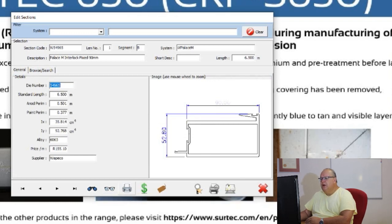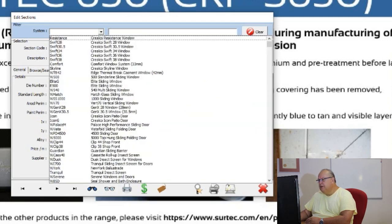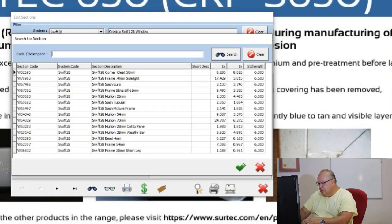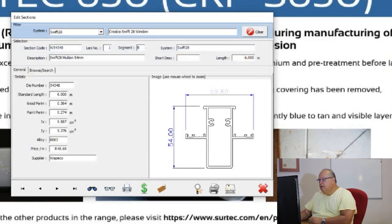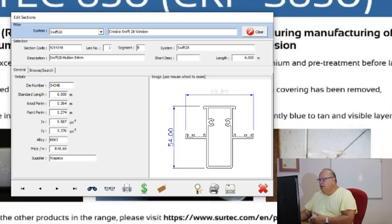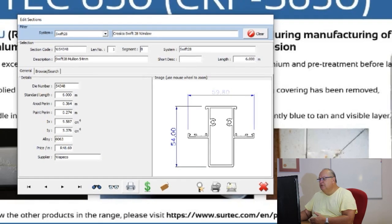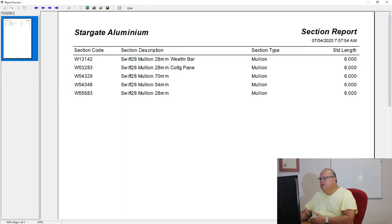The next icon is to print a section report. Once you've found a particular section — for example the Swift 28 system, searching for mullion and selecting the 54 mil mullion — if you wish to produce a printout so someone in the factory can find that profile, use the print section report button. That report will list the sections which comply to your search criteria.